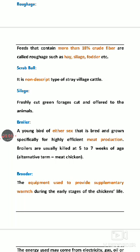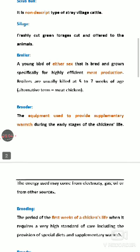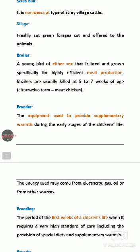Broiler: either sex — male or female — young bird reared specifically for meat purpose is called a broiler.